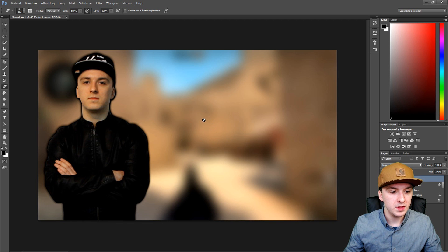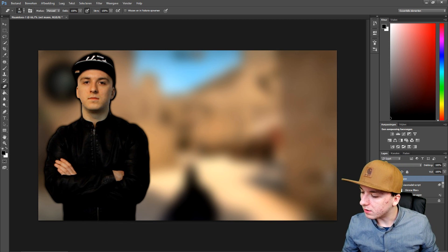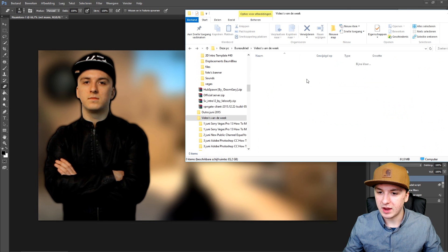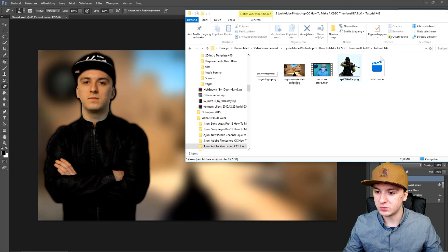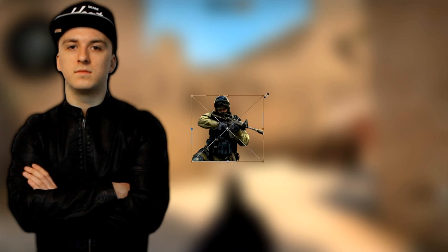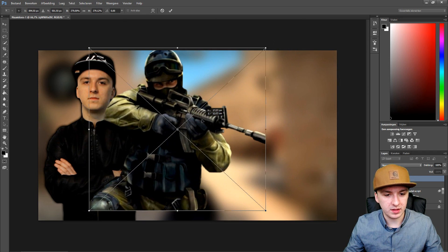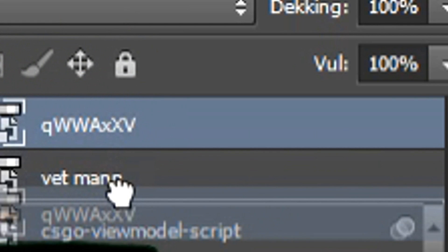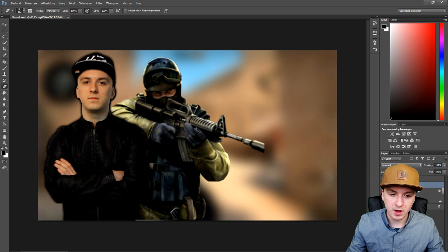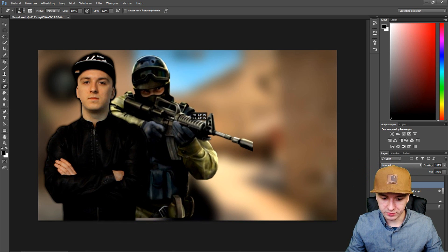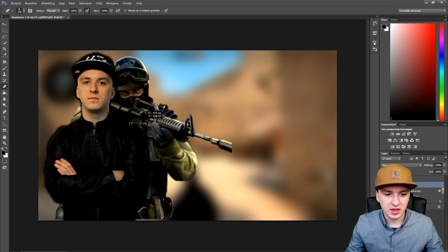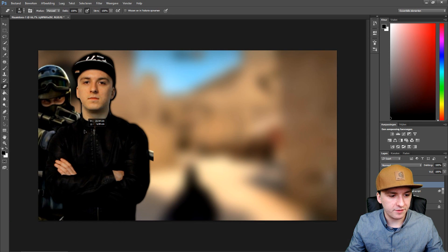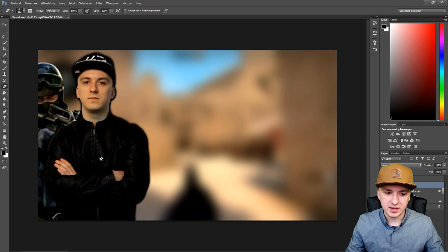Now go back to the folder and we're going to drag in a CSGO character. We'll drag in this character PNG — no background — and put this guy behind me. Right now it's in front of me, so I'm going to drag this layer below my layer. Now I have a character standing behind me, which looks really awesome. I'll position him on the left behind me.